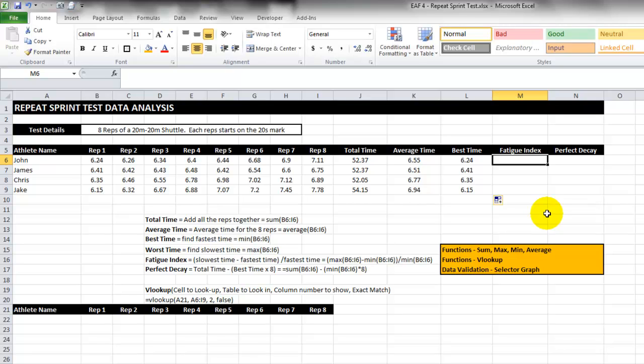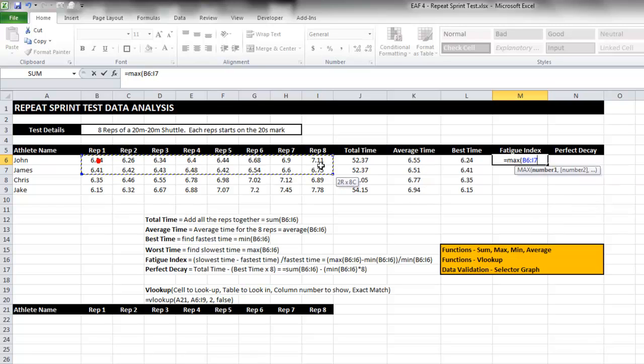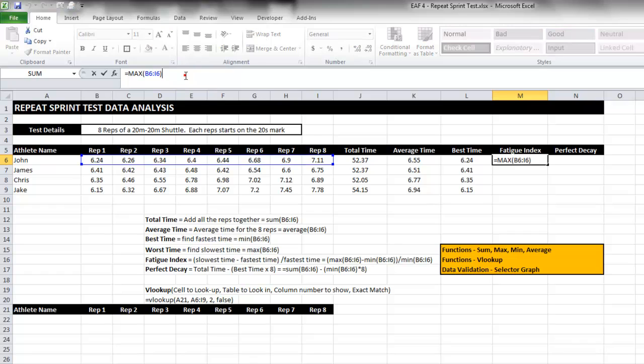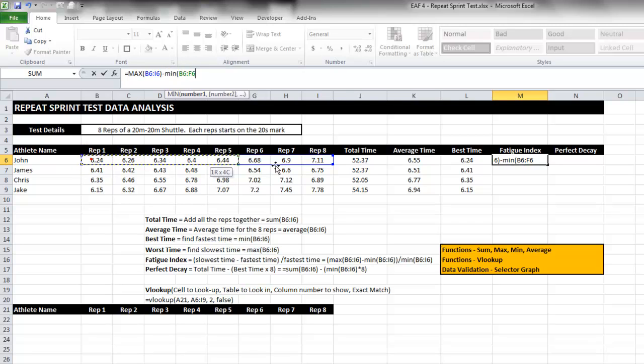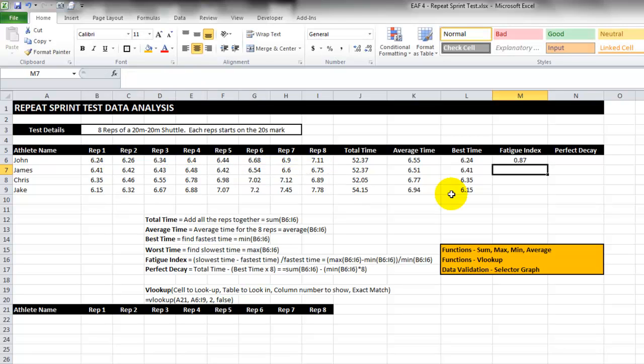What this is is to say well how much slower did you get between the first and the eighth rep and what is that as a percentage. We've already calculated what the best time is so we need to calculate what the worst time is. I'm going to do that now - equals max. That's the max time but I'm going to keep working on this formula by subtracting what the best time is.